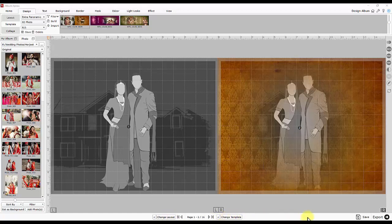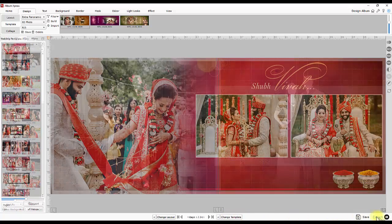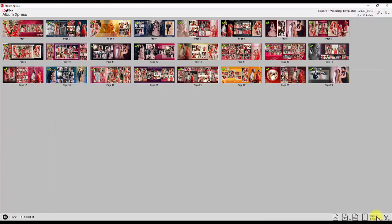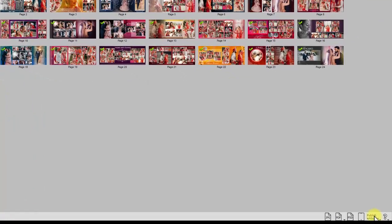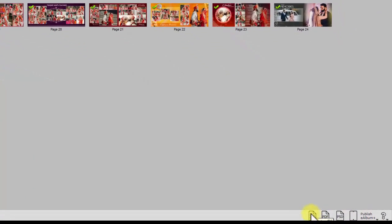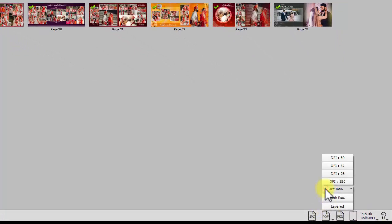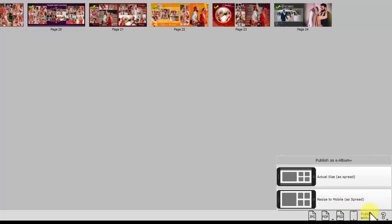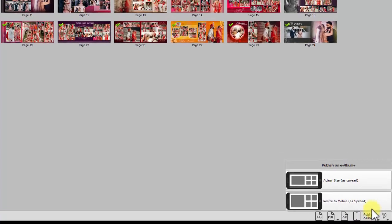Save option here will save your album project. Once album designing is over, next and last step is export. Software has multiple export options. Export in JPG PDF. PDF has three types. One is low resolution for approval. Second is high resolution which is good for printing. And last is layered PDF which is again good for printing. Export to PSD option is also available. In addition to that, album can be published as e-album to view and circulate through mobile.